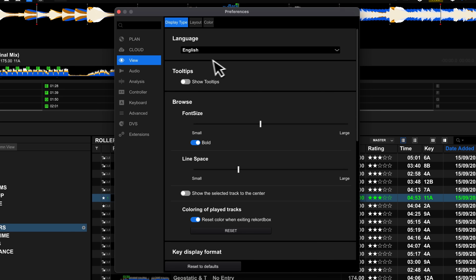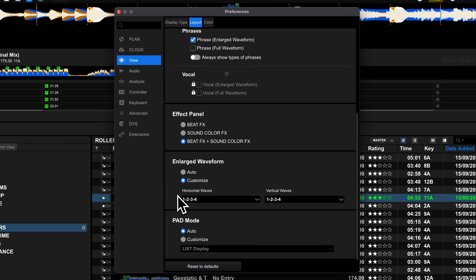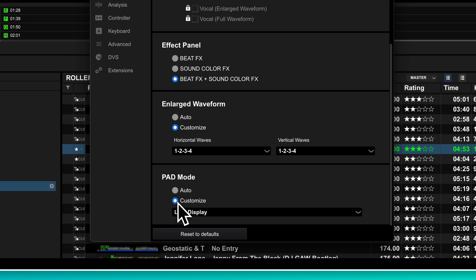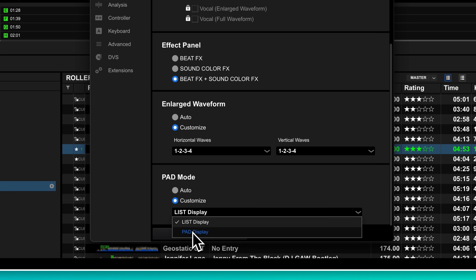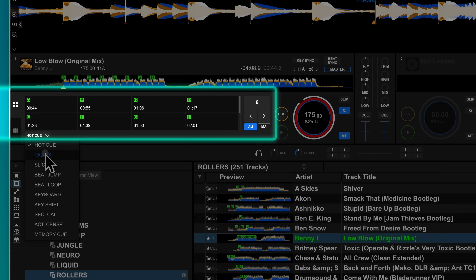You have 8 square performance pads on your controller, so surely the best way to show this in your DJ software would be a set of pads — not a list. Go into View and then Layout and find pad mode. Change the toggle to Customize and then select pad display. You'll now see your hot cues, pad effects, and other modes actually reflect the things that are on your controller.